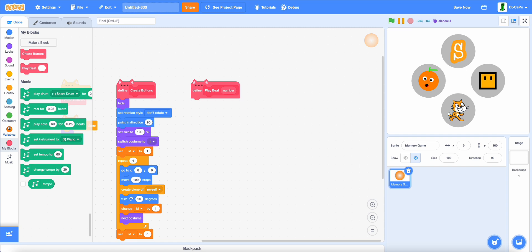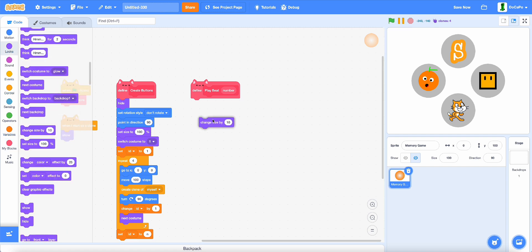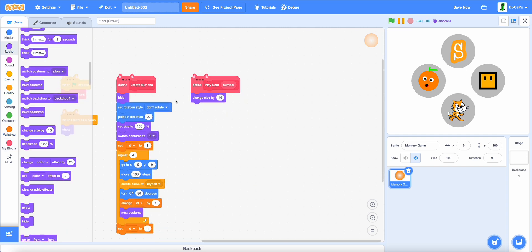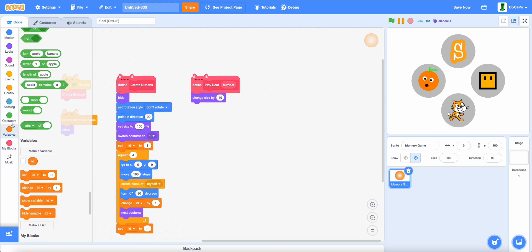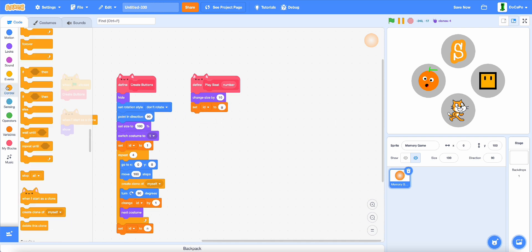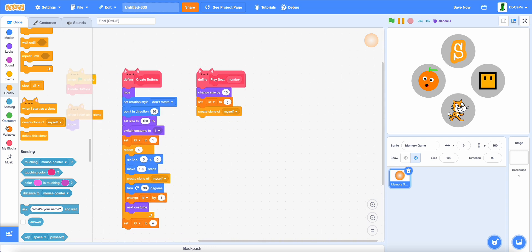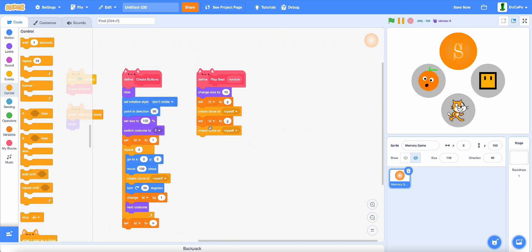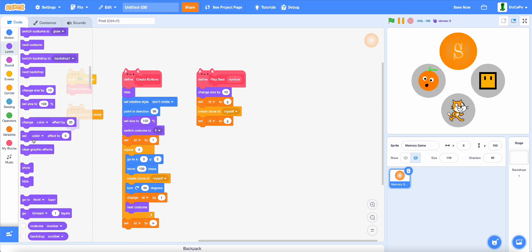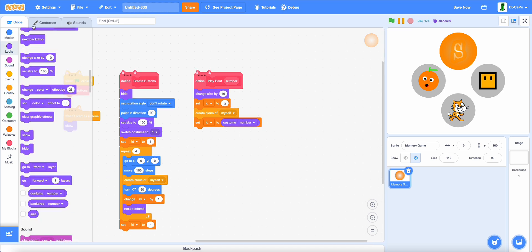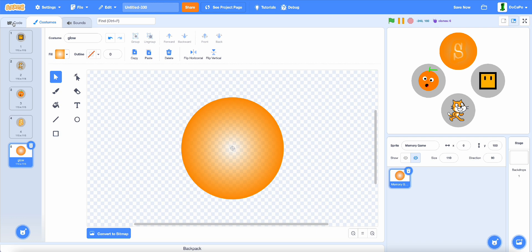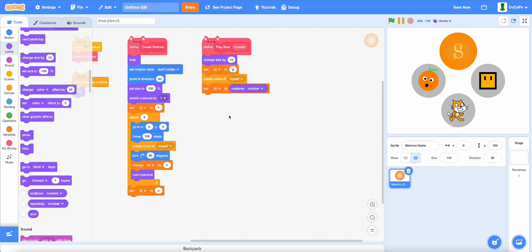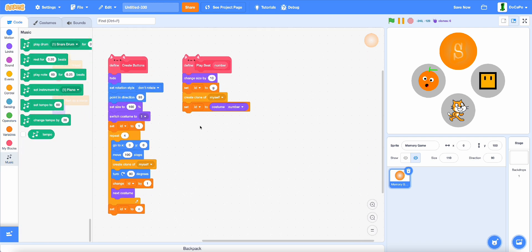it will first change size by 10, then set ID to G for glow, create a clone of myself, and then set ID back to its costume number.